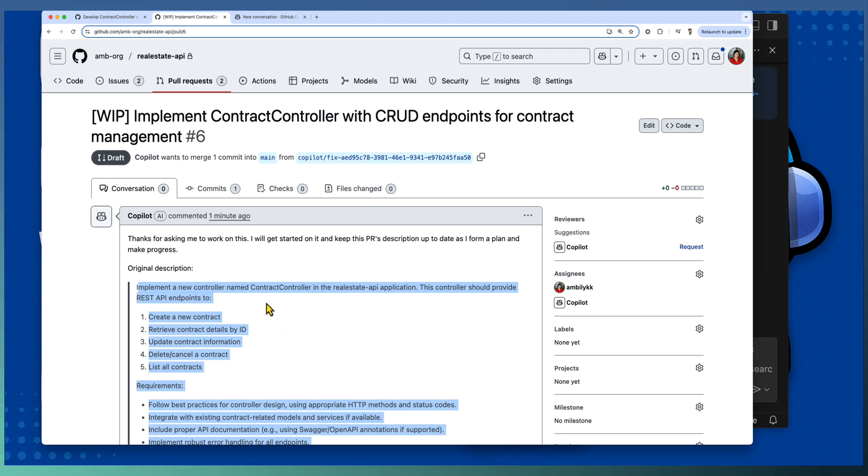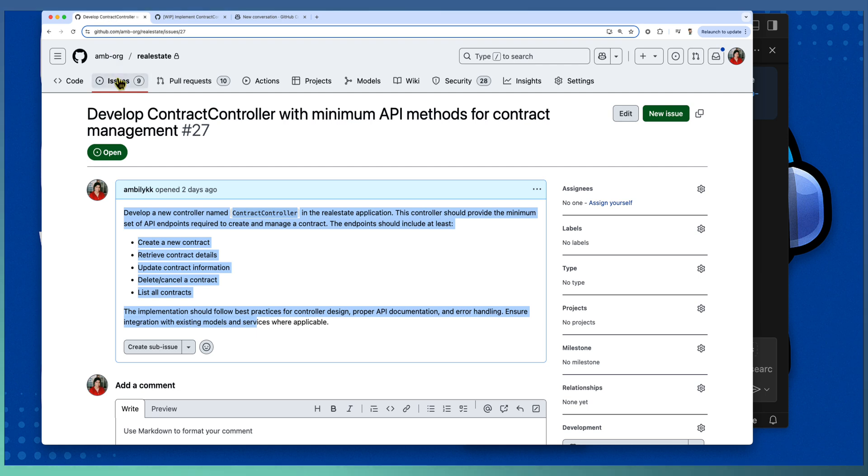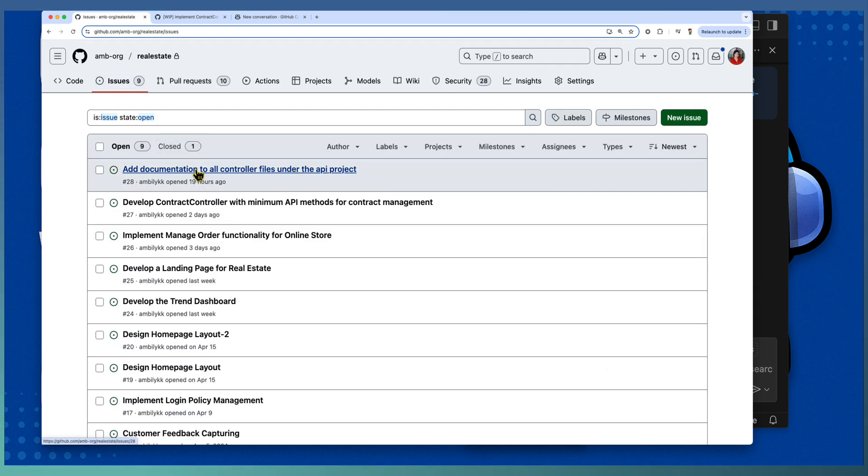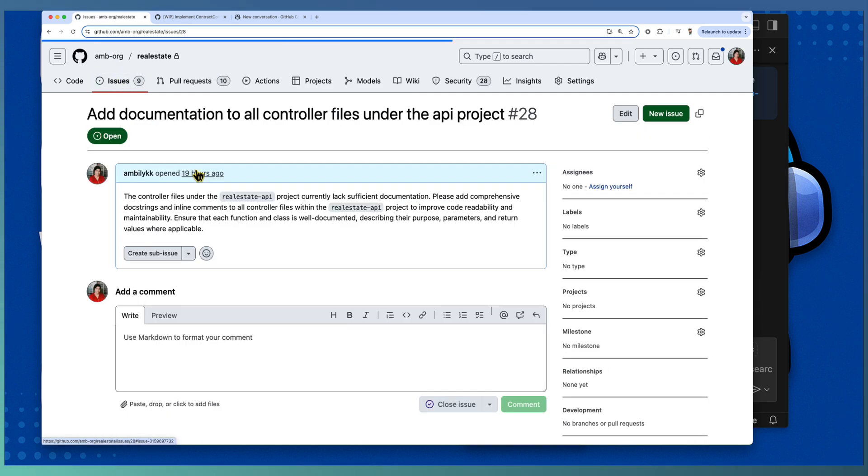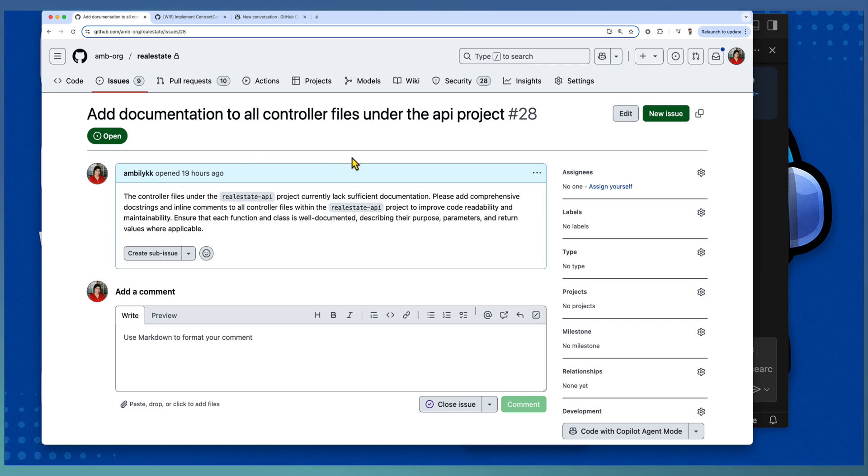Let Copilot coding agent continue the implementation. Meantime, we will go back to our main repository. There is another task here: add documentation for all controller files under the API project.